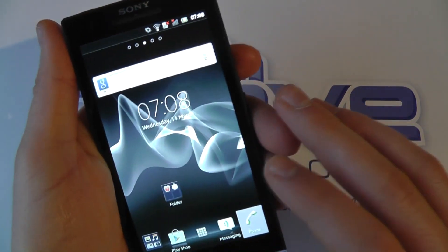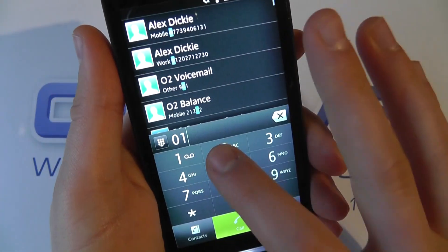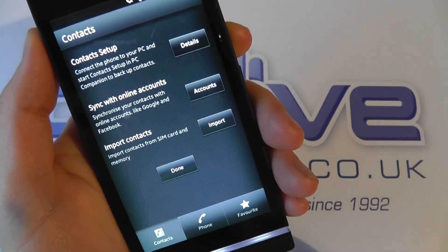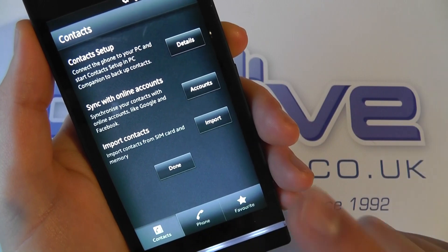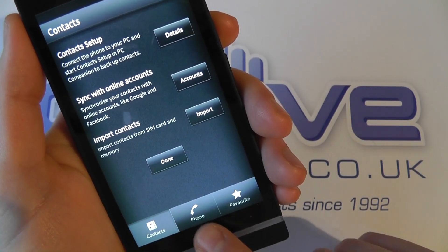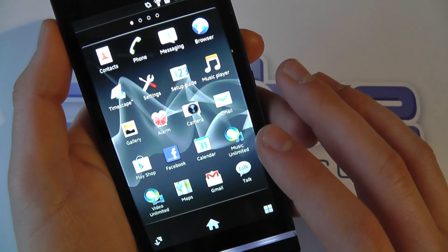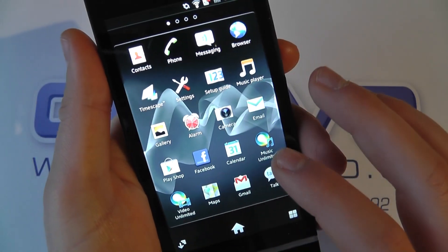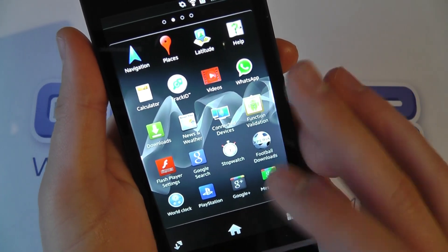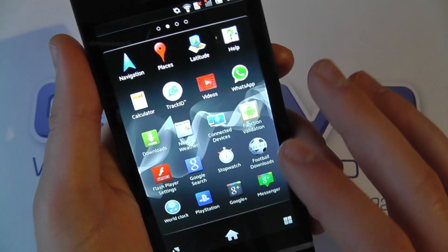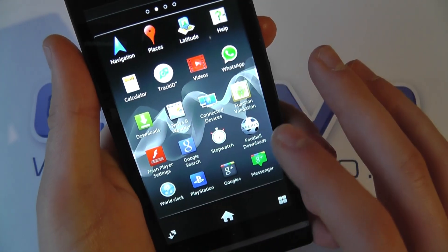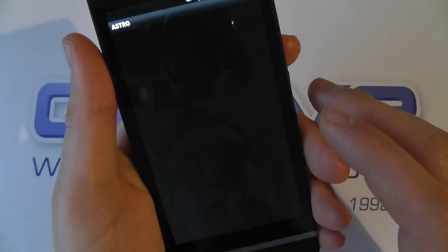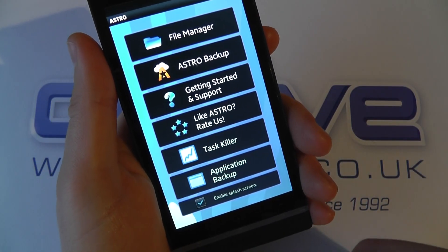Back to the home screen — we've got the phone application with a dialer that refines results as you type, searching your phonebook, and it will sync to Google if you choose. Within the applications, many popular apps come pre-installed: Facebook, Google functions including Maps, Places, and Google+. There's also the PlayStation Store on here, because this device is PlayStation certified.